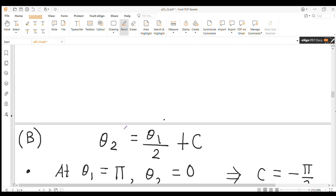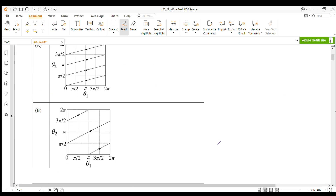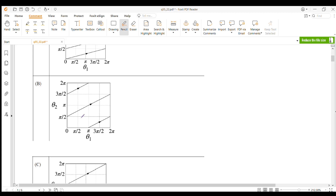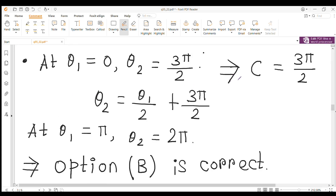For the second line in option B, at θ₁ = 0, θ₂ = π/2, so C = π/2 and θ₂ = θ₁/2 + π/2. From this equation, at θ₁ = 2π, θ₂ = 3π/2. In option B, for this line, at θ₁ = 2π, θ₂ = 3π/2, so this is also correct.